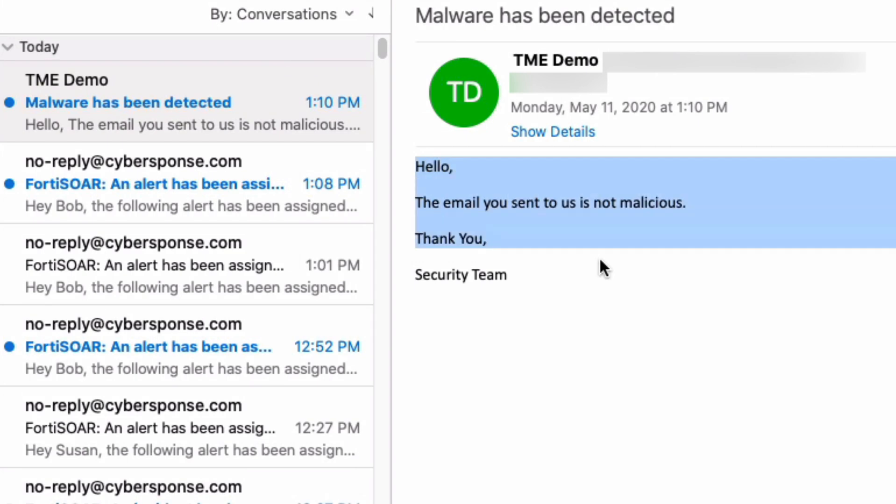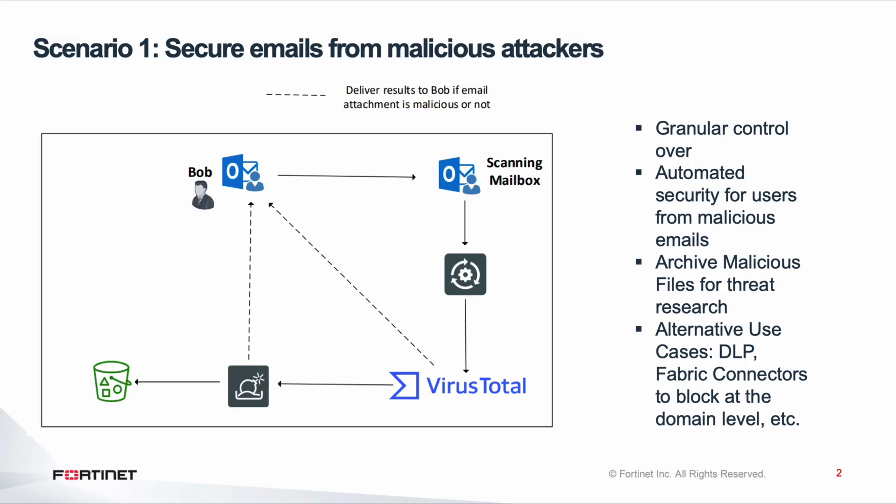Once it has finished scanning, actions to either remediate or notify the user of the result will be sent out to the user as well as documented in FortiSOAR for any later audits or investigations.